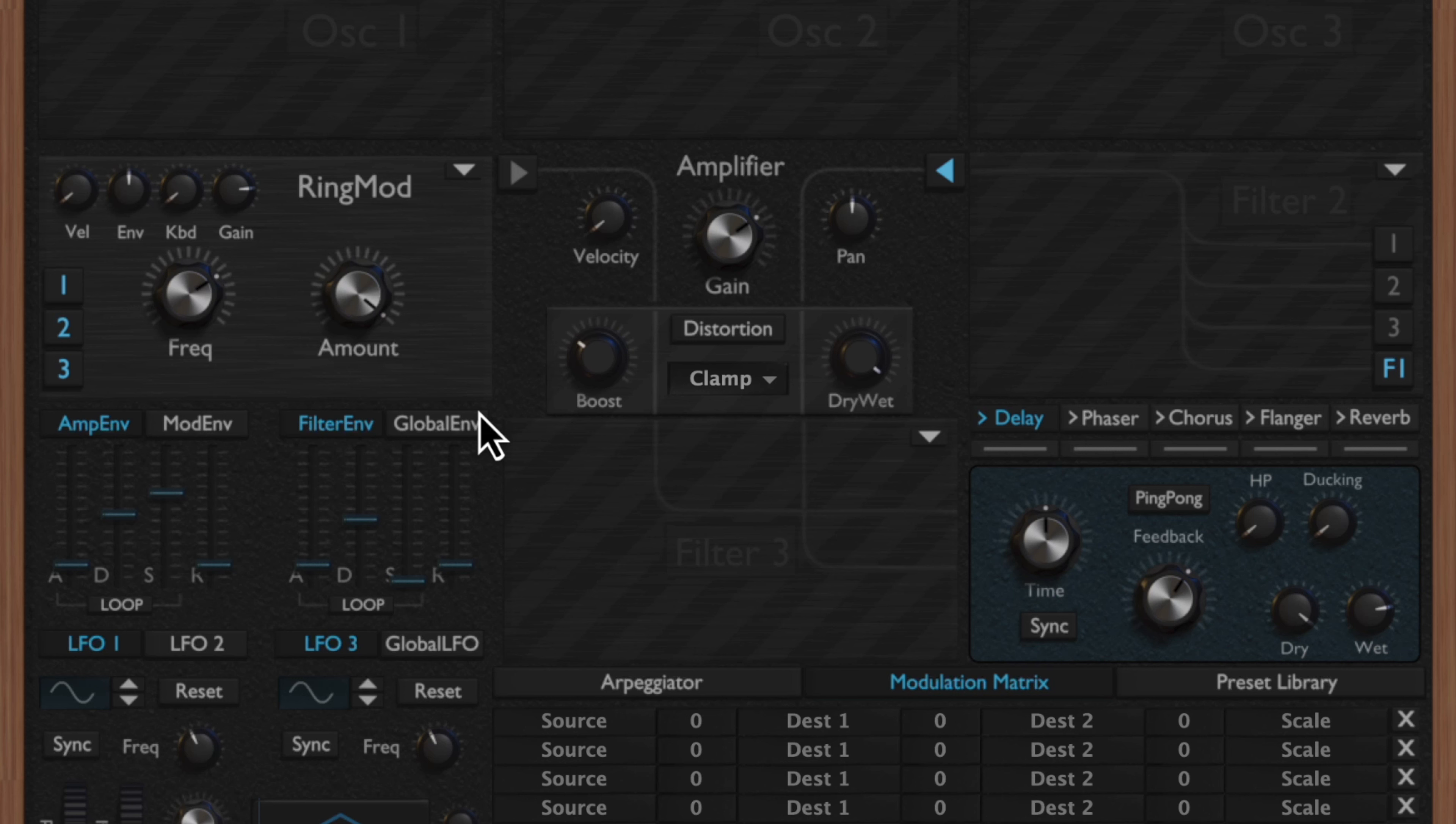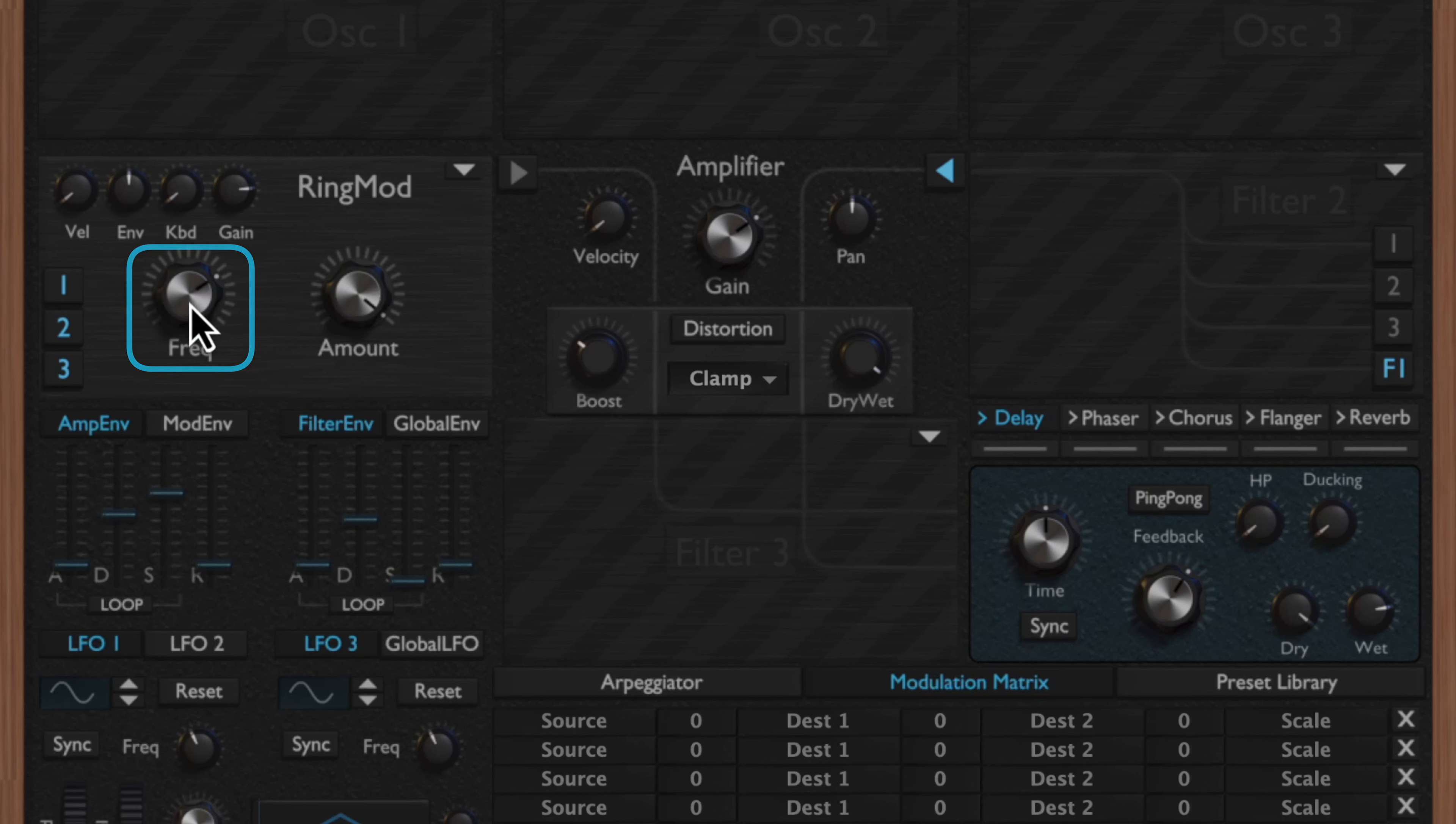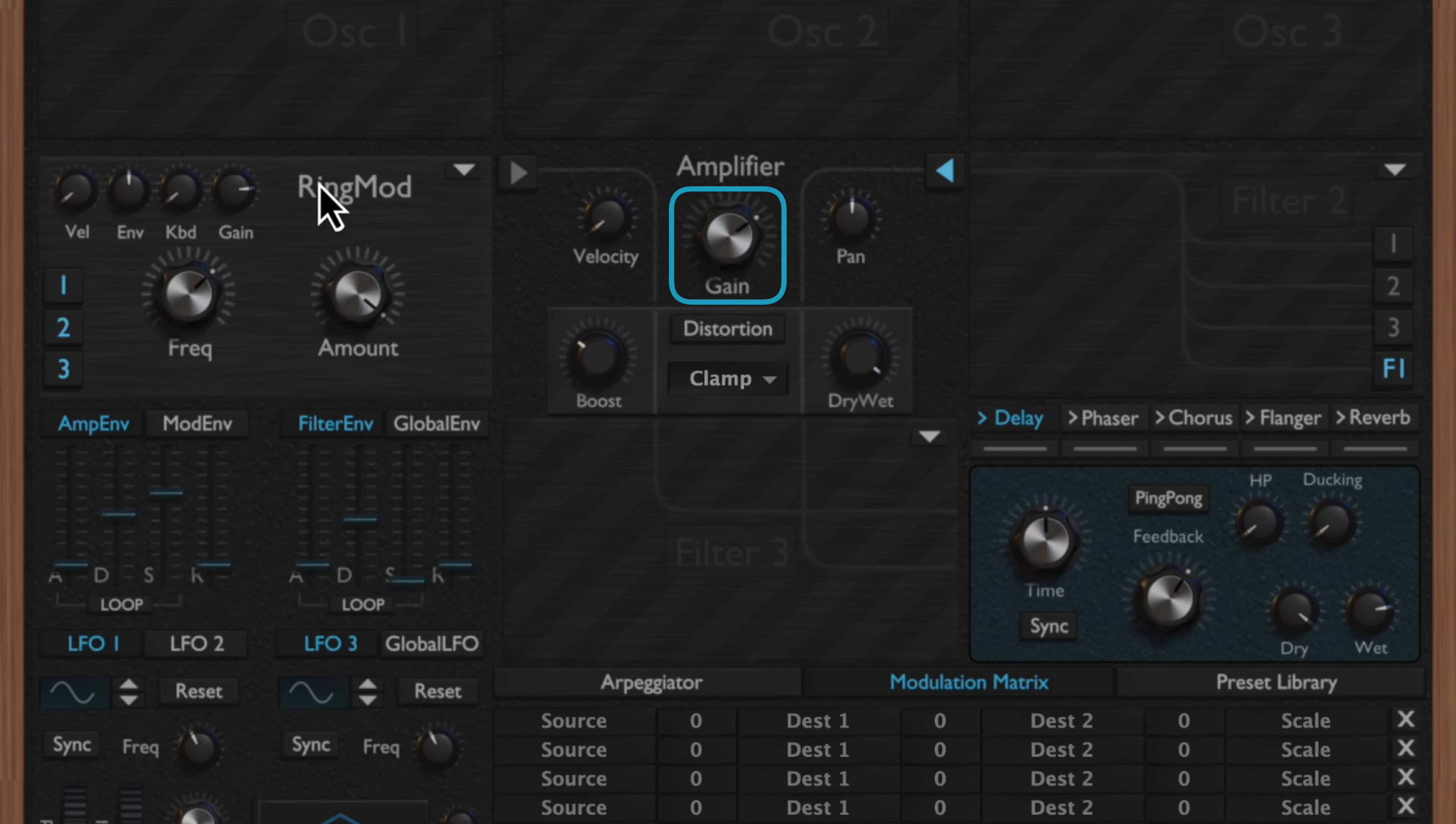Next you have the ring modulator. Essentially what's cool about the ring modulator is that you can think of it as an oscillator that's disguised as a filter. What it does is it multiplies the input signal with an internal sine oscillator. This is also known as amplitude modulation. You have this frequency knob here which is going to control the frequency of that internal oscillator, and then you have your amount which is going to control the amount of ring modulation that's applied to the sound.